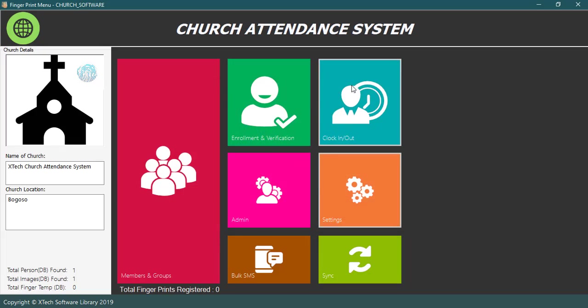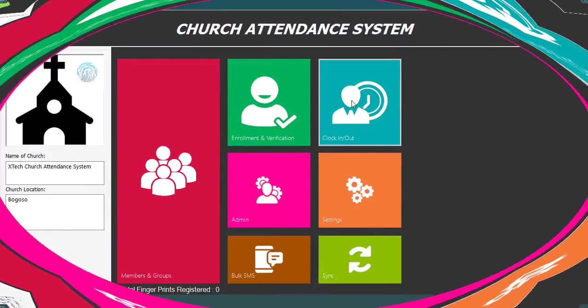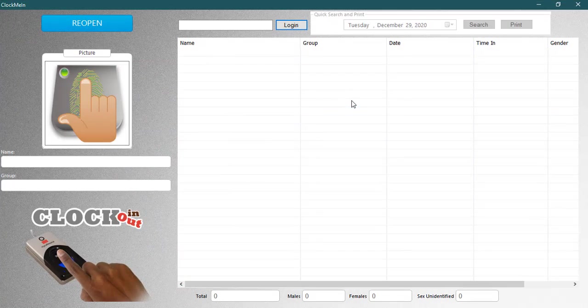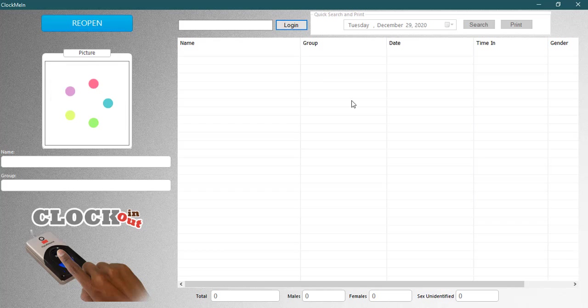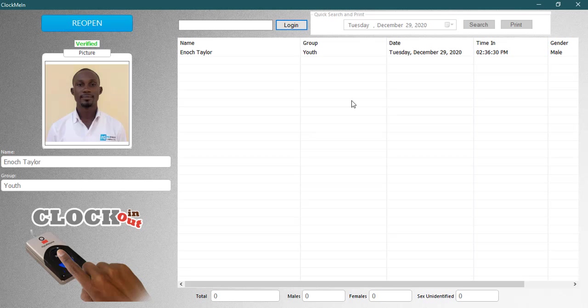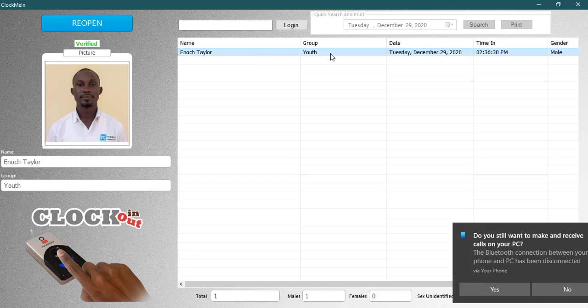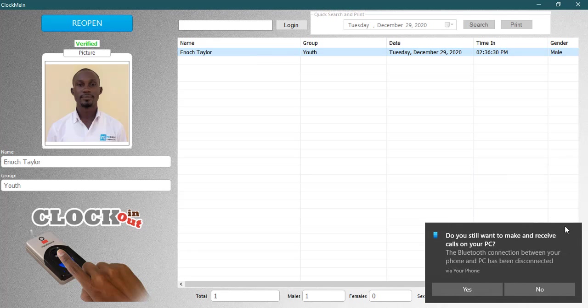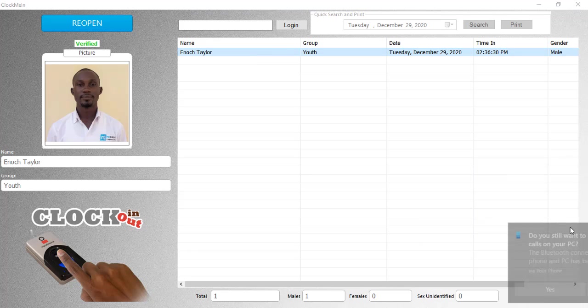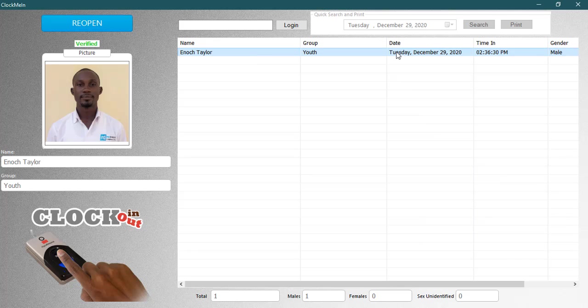Now, the system is ready to be used. Click on the clock in menu from the home screen to start recording your time. Scan the finger you registered and the software will automatically get your name and store the time you came to church.